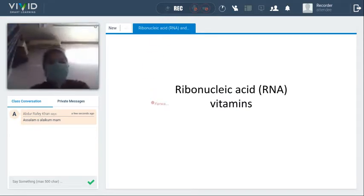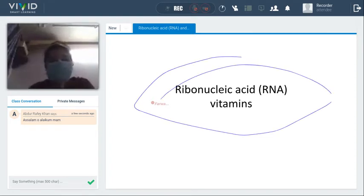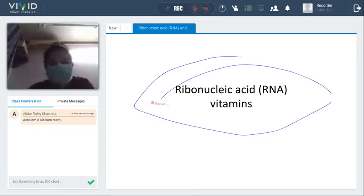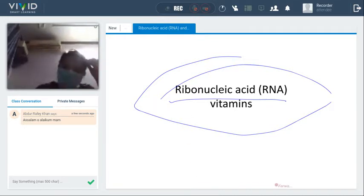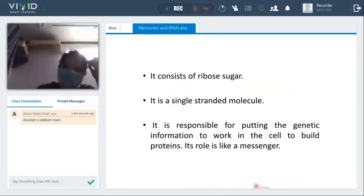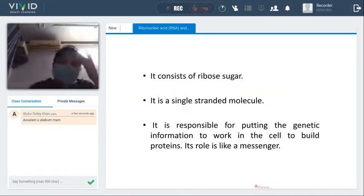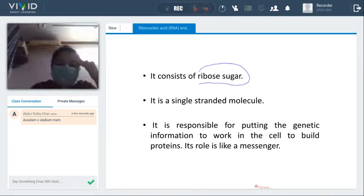We are about to start our next lecture which is on RNA and vitamins. We have covered DNA, now we are going to cover RNA. RNA is Ribonucleic Acid. Ribonucleic Acid consists of ribose sugar.